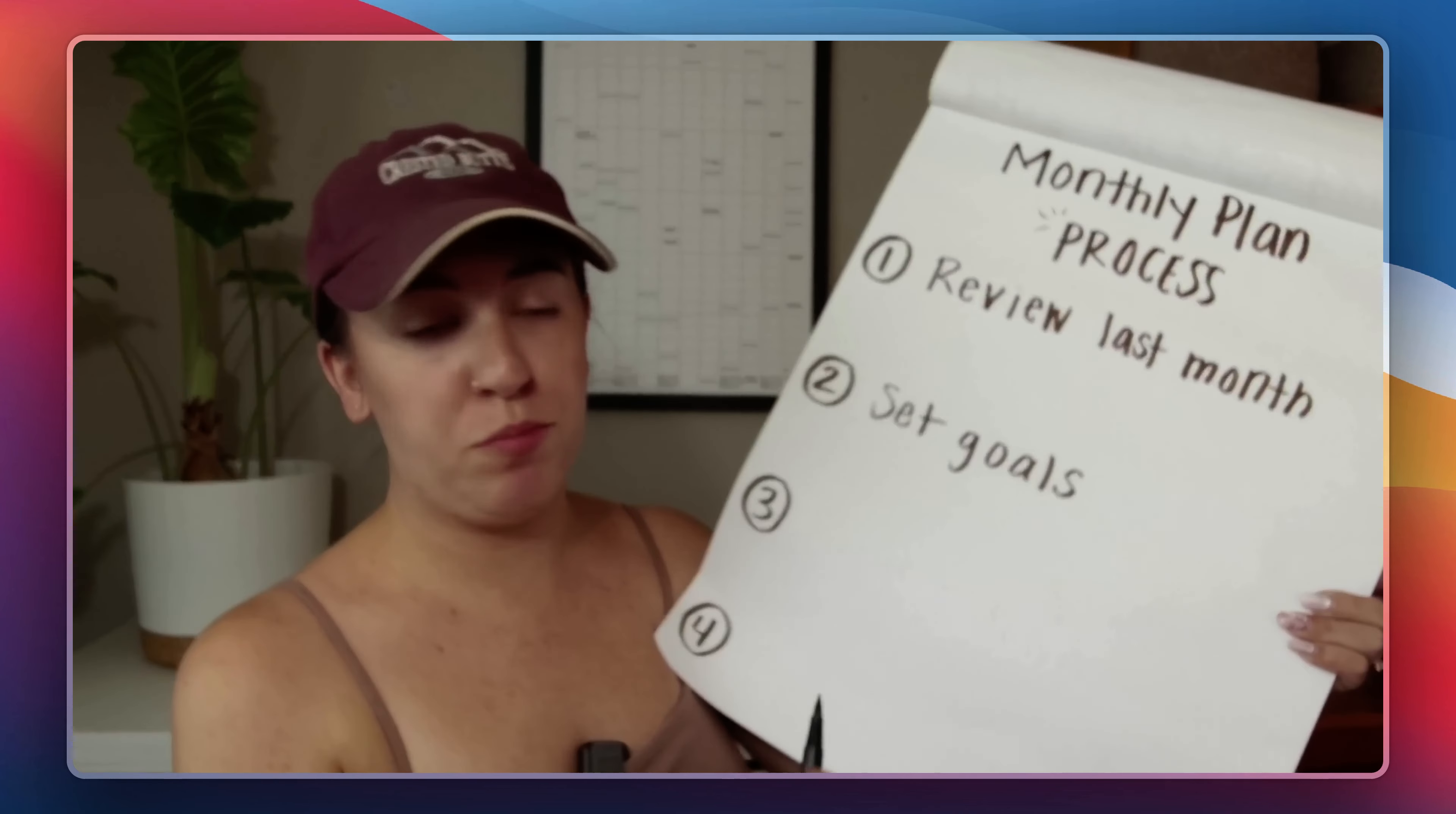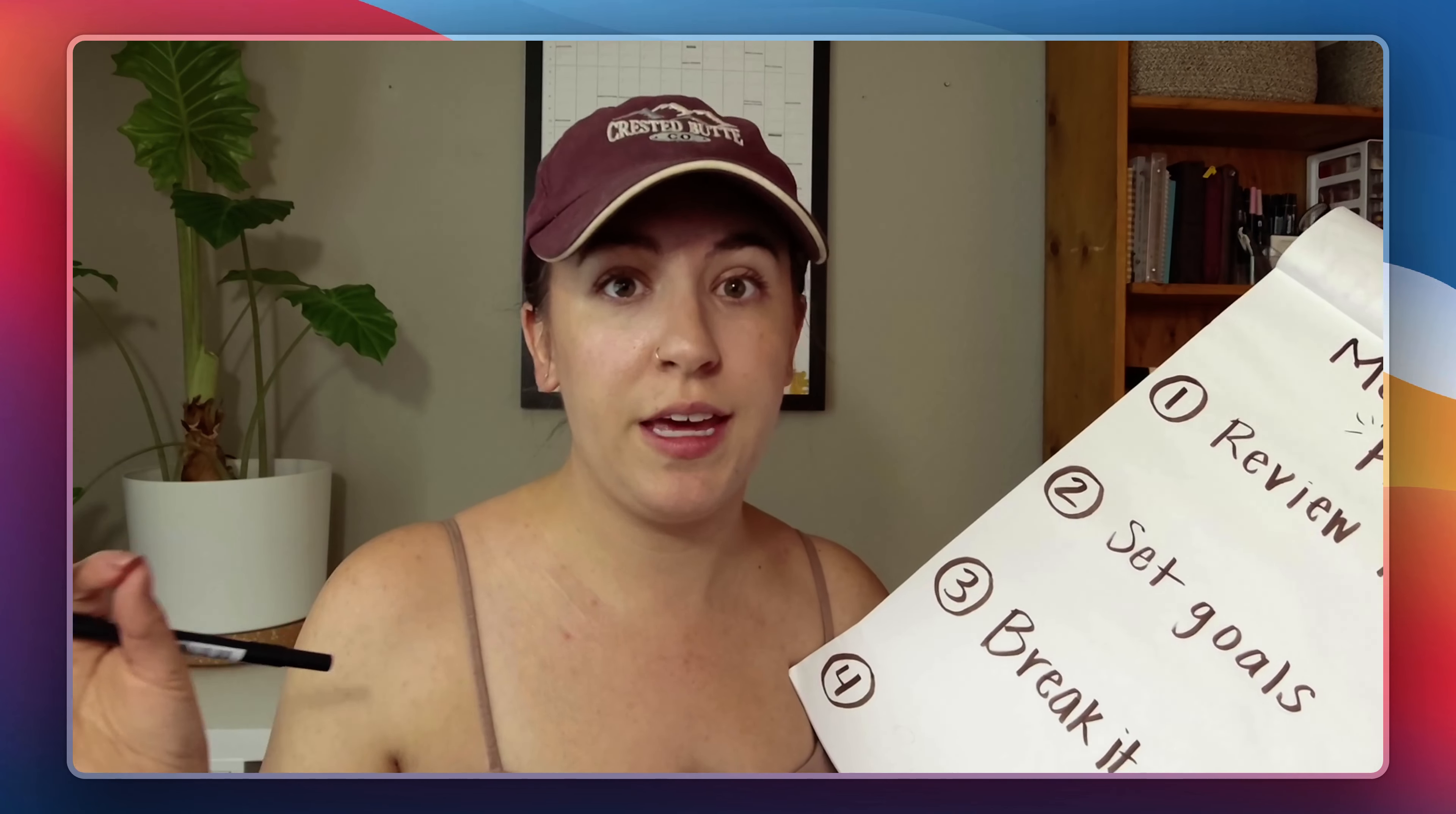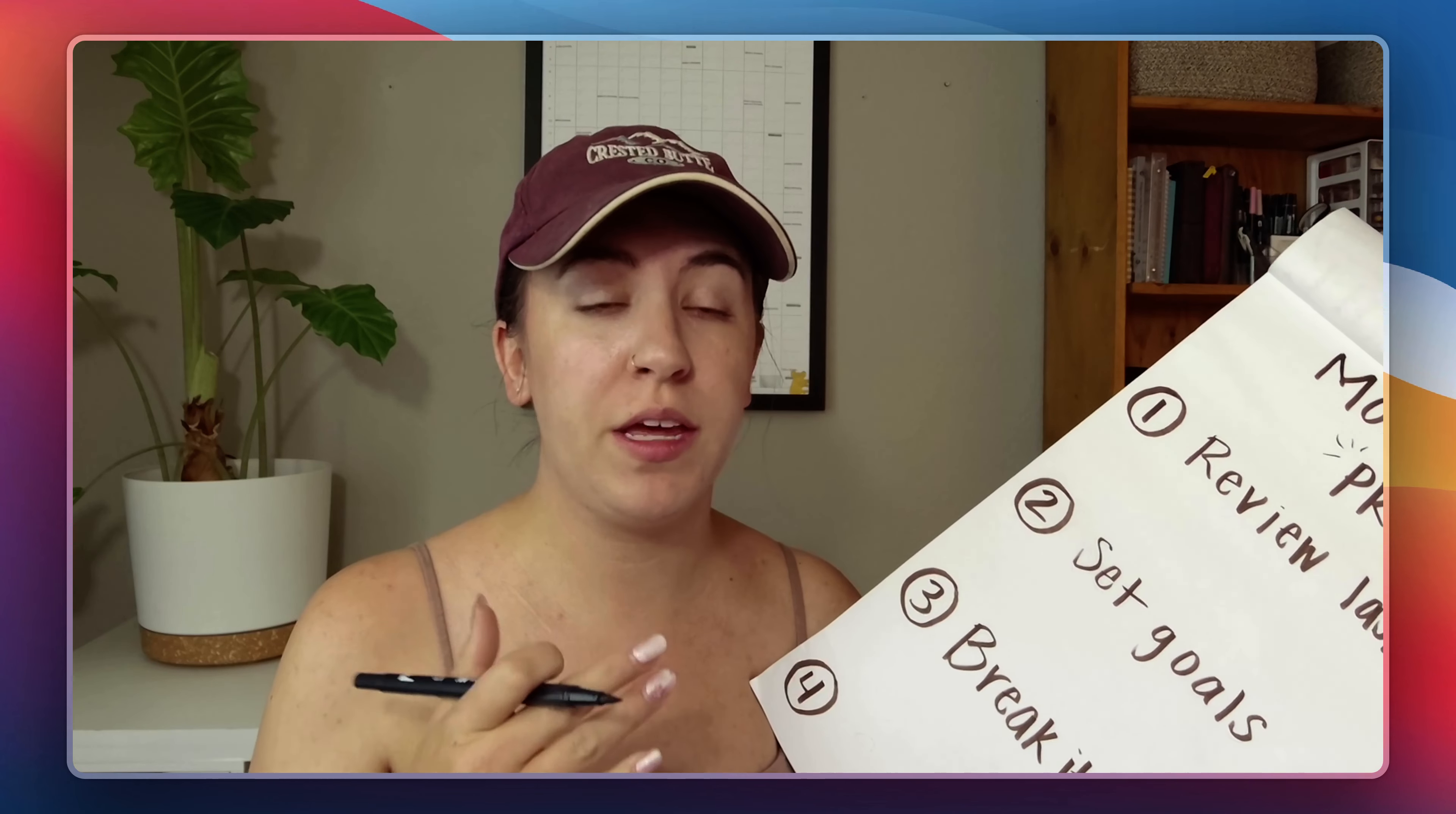So this is called break it down. You want these tasks to be able to be completed in an hour or so. In a lot of instances you can actually have it broken down even smaller such as sending one specific email or writing one outline for a blog post. It doesn't really matter what the task is but just break it down into its smallest part so that you can check it off and know that you are slowly making progress on that goal.